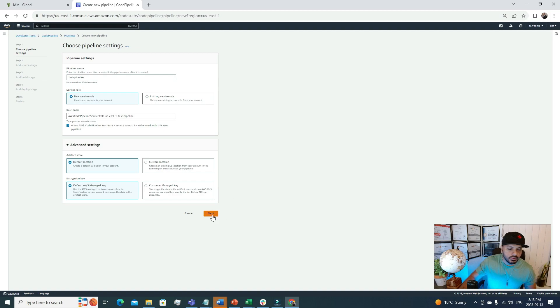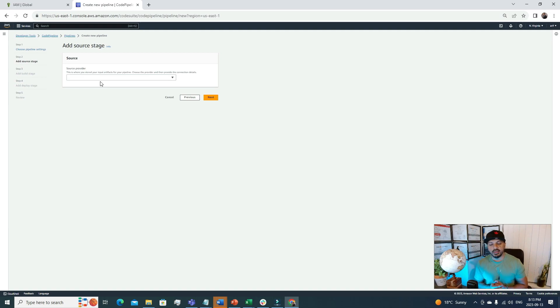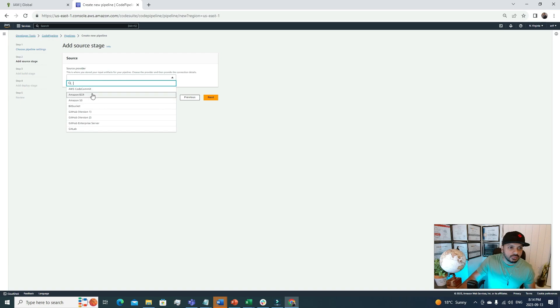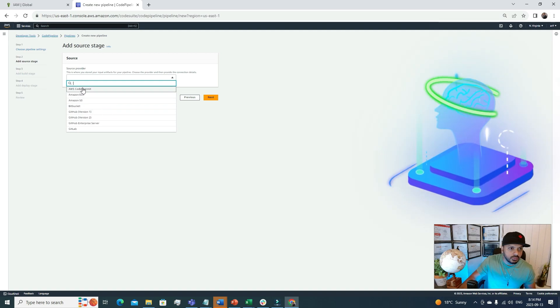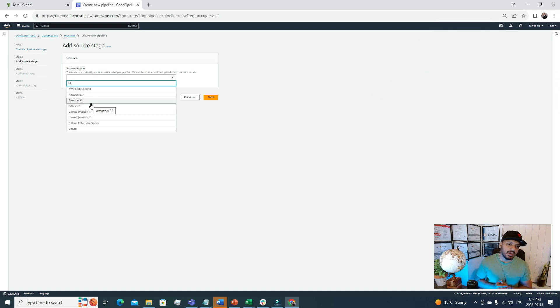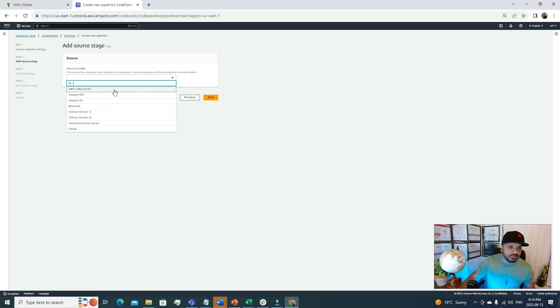Next, the source provider. This is where we define our source for our code. If we click this dropdown menu, we can see different options. We have GitHub, Bitbucket, S3, and AWS CodeCommit. As this is more of a test pipeline, I don't want to attach my GitHub with here because then I have to share the credentials and I don't feel comfortable with that. So for the sake of this video, I'm going to choose S3 because I do have a few S3 buckets.